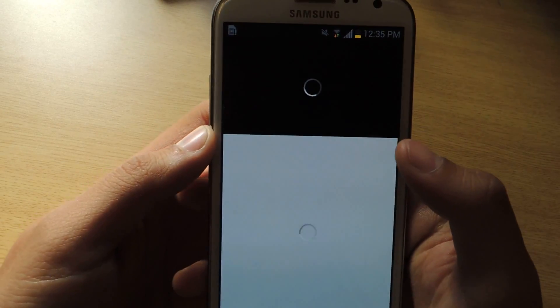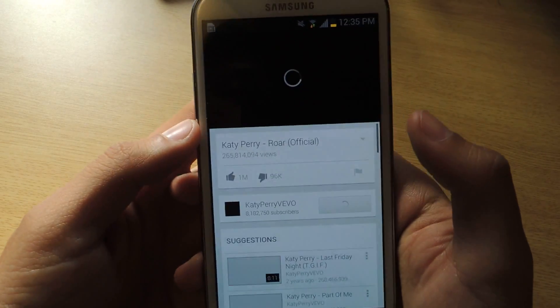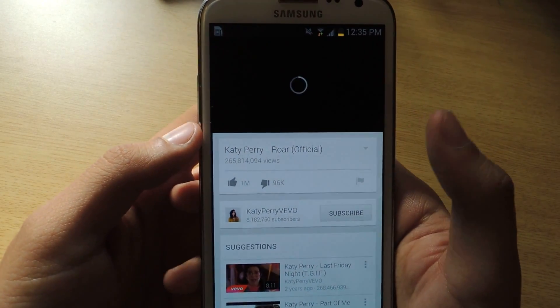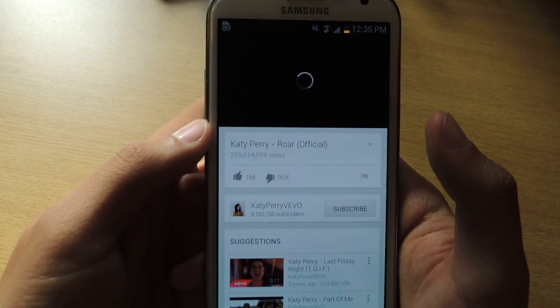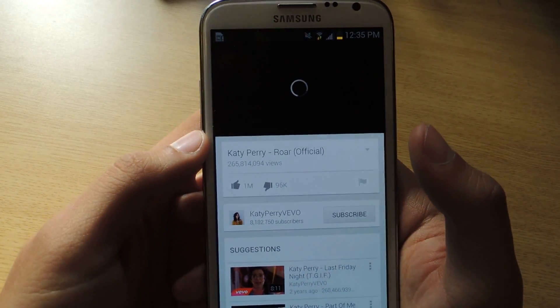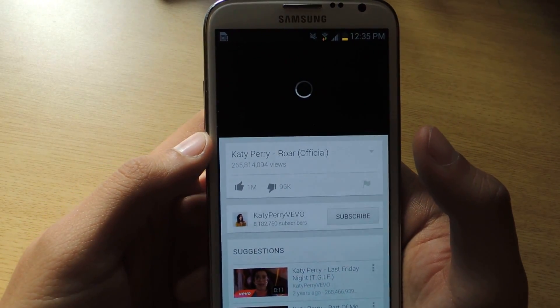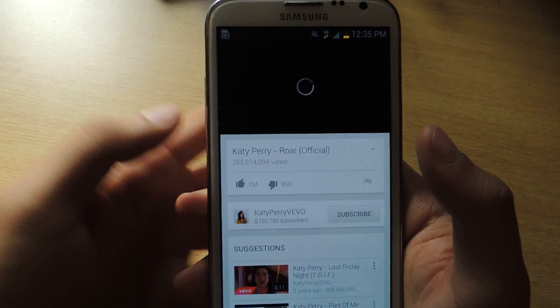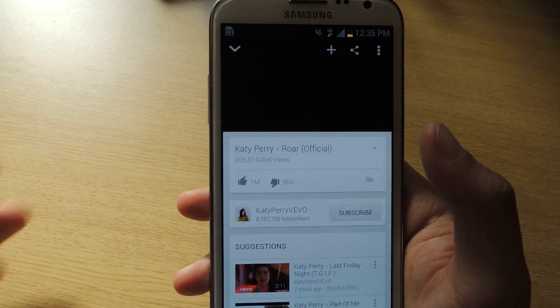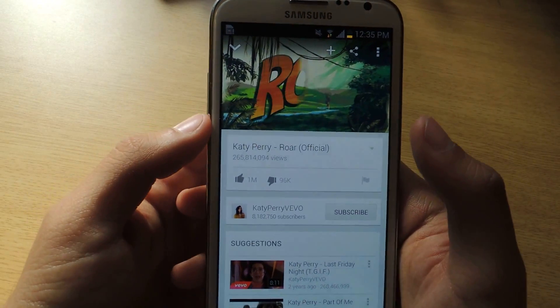Now we'll go to the Katy Perry video, and the same thing should happen — no ads at all. It's a really neat feature. You do have to be rooted, but no ads.